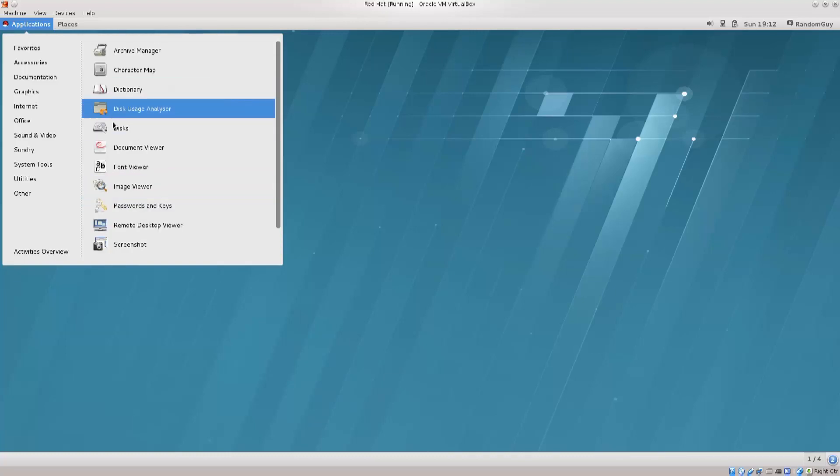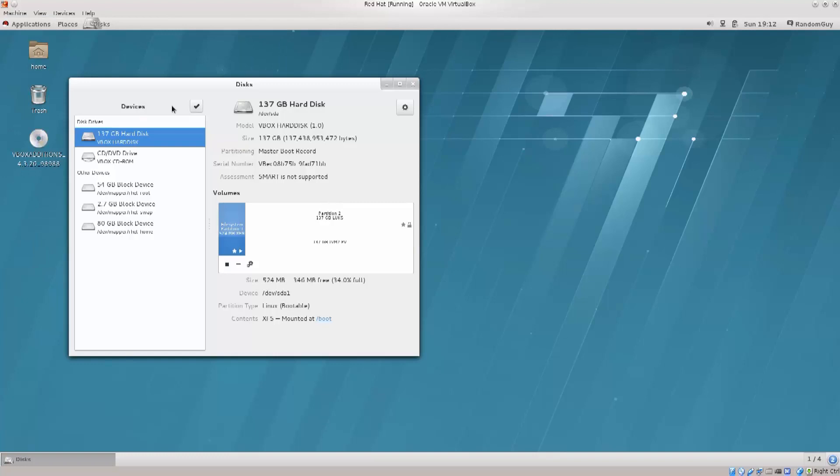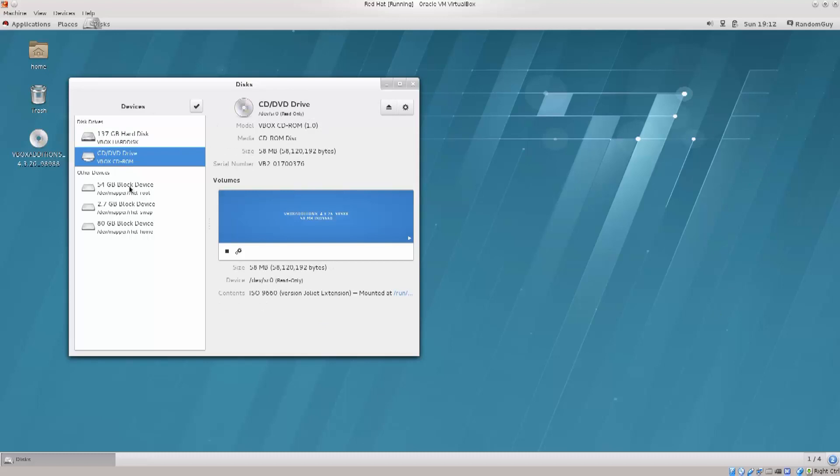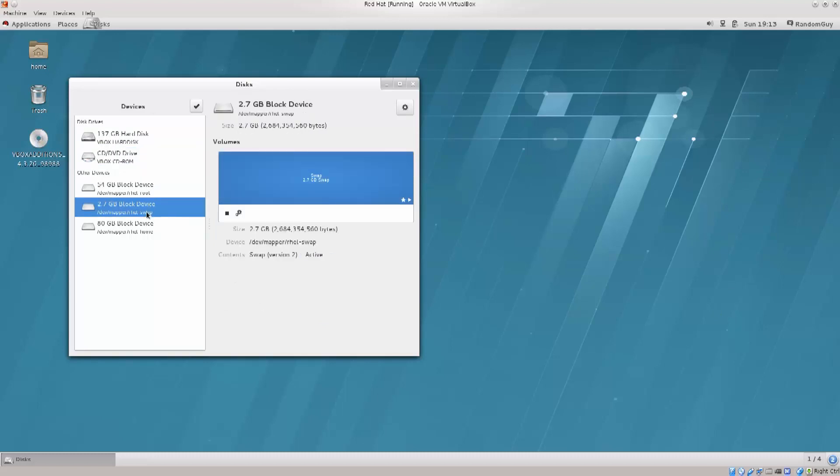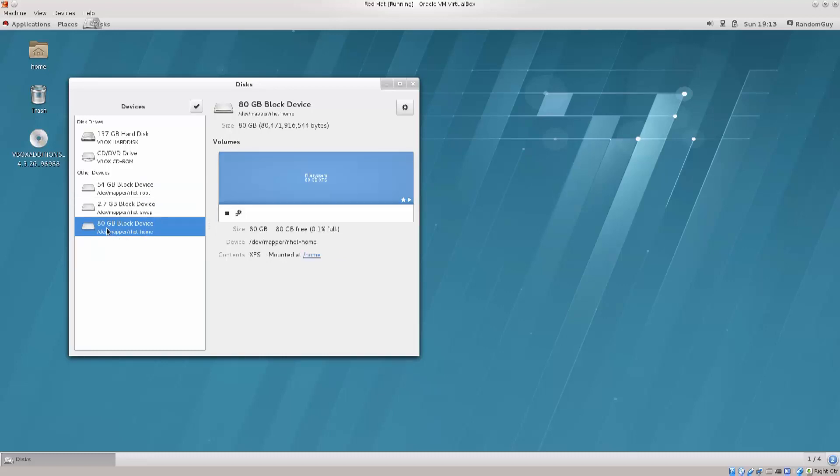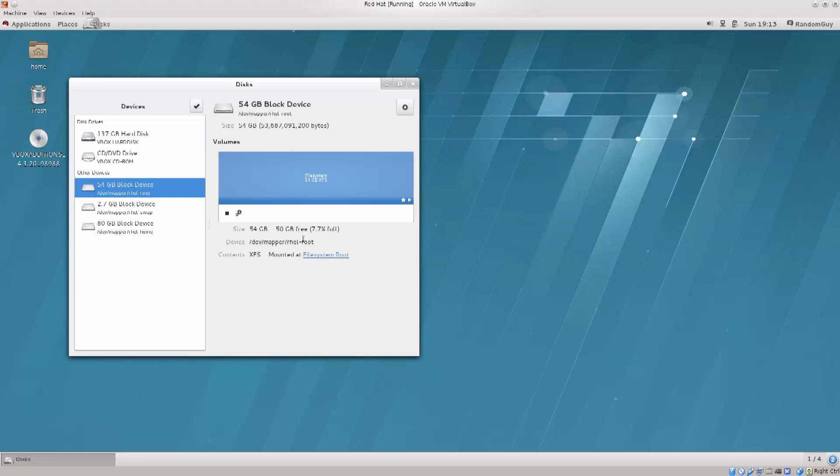Up here you got disks, so let's just open up our disks. We got pretty much everything listed here, so it's 137 gigabytes hard disk. This is XFS Linux bootable. Down below we got some other Red Hat 2.7 gigabyte block partition. 80 block device, this should be home. There we go, so Red Hat home. Let's just see what this is. This is swap. There we go, so we can read it here. It's swap, and up here it's root.